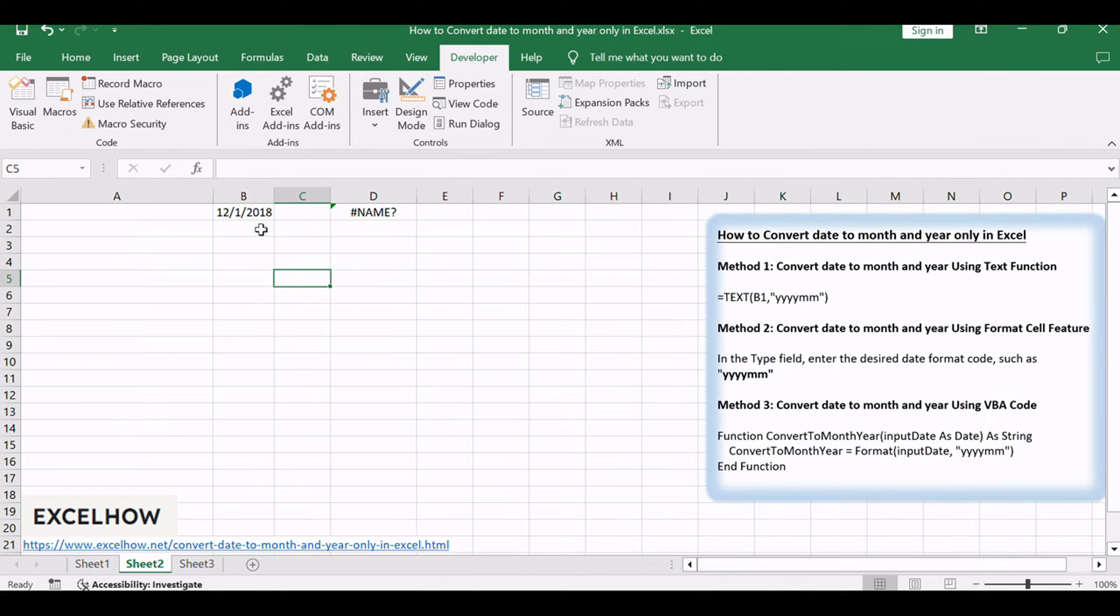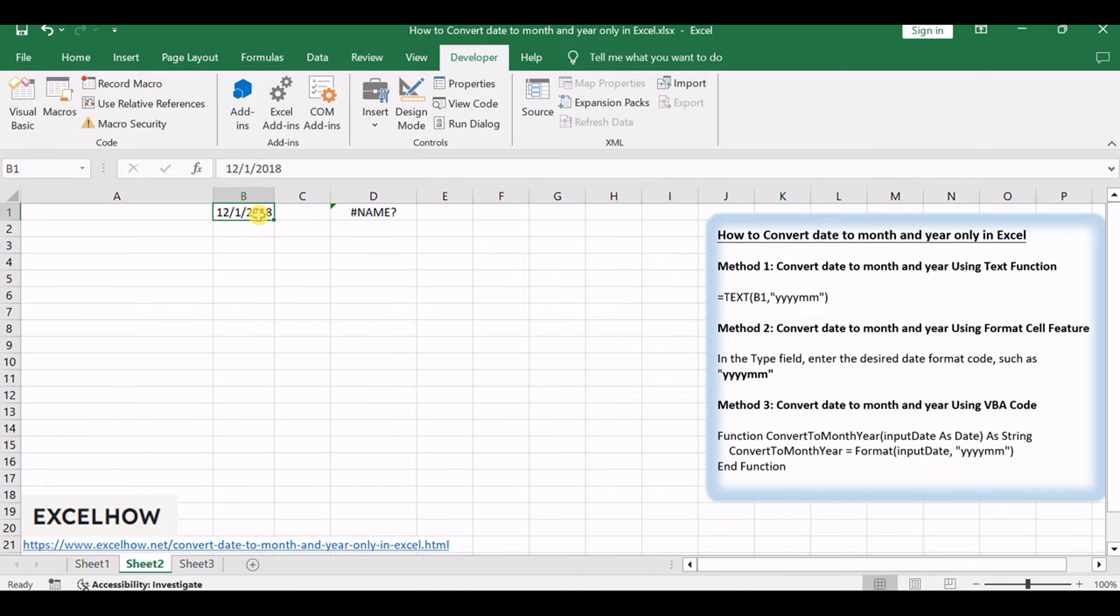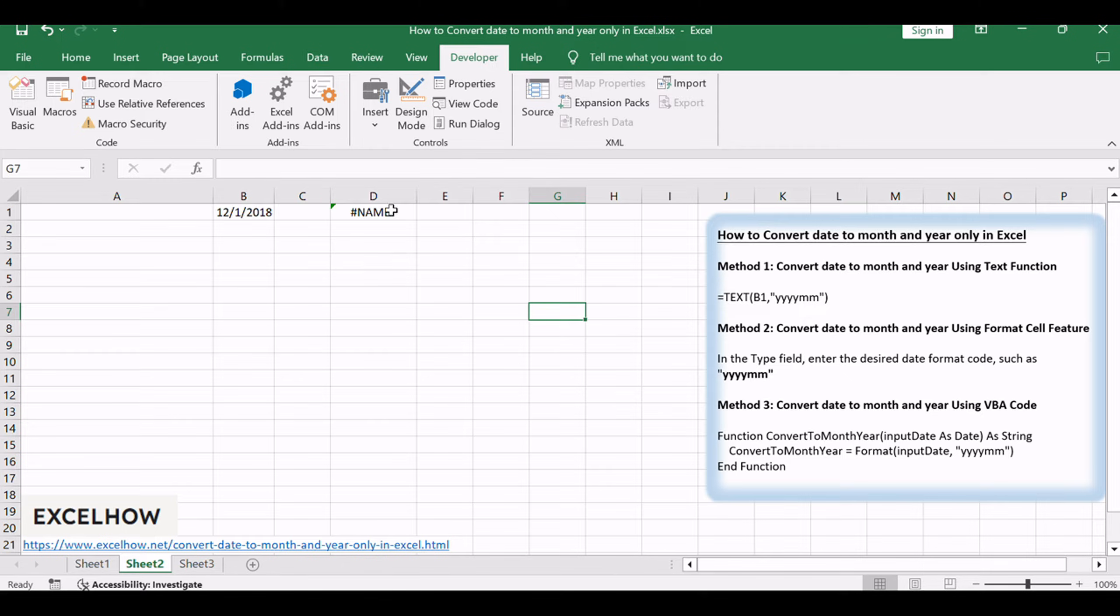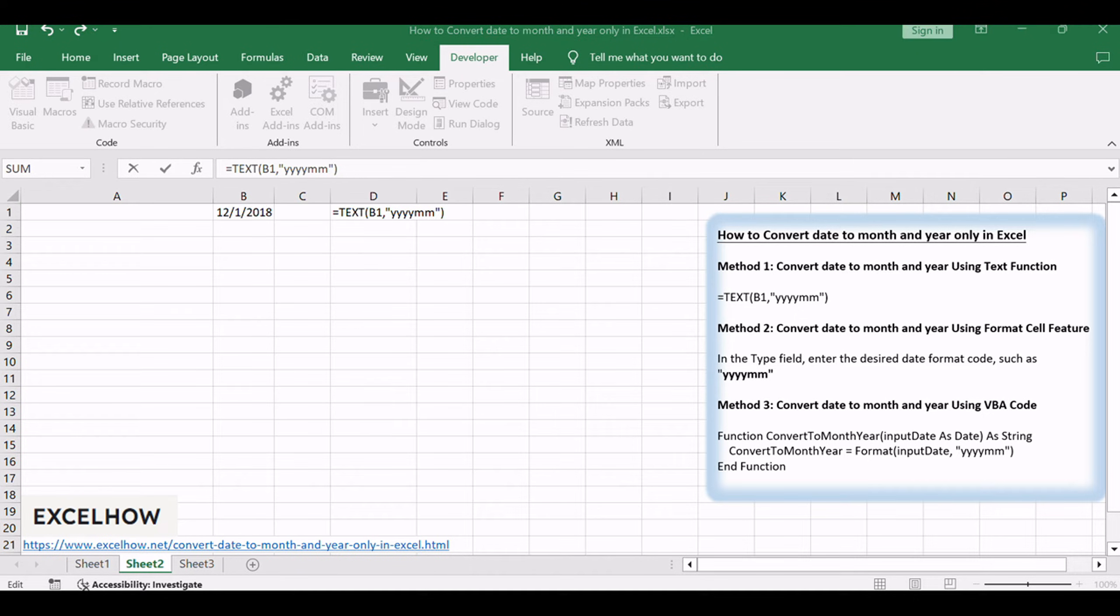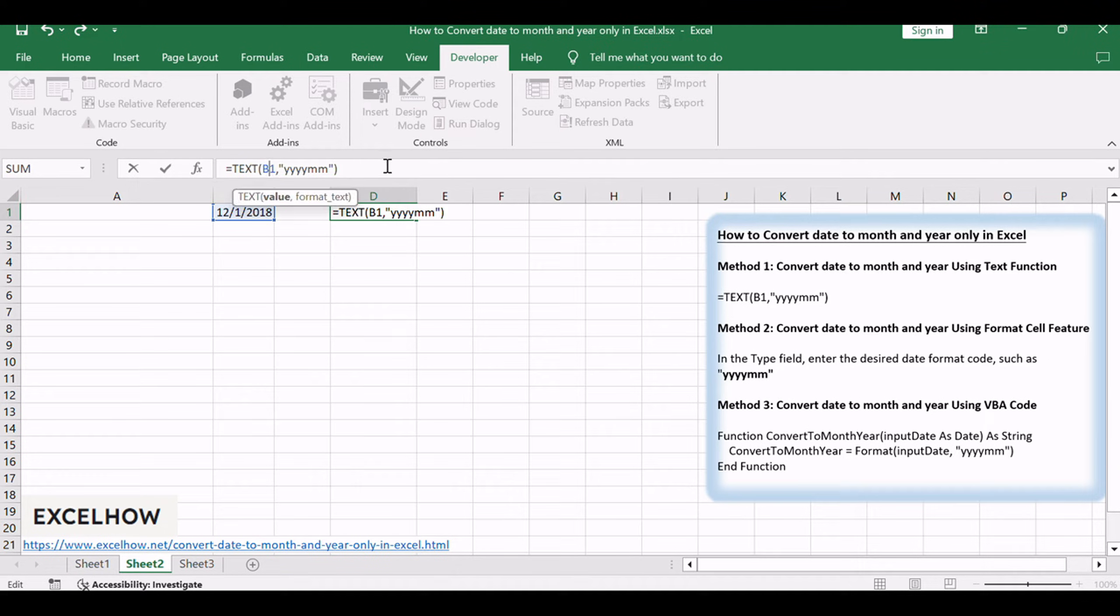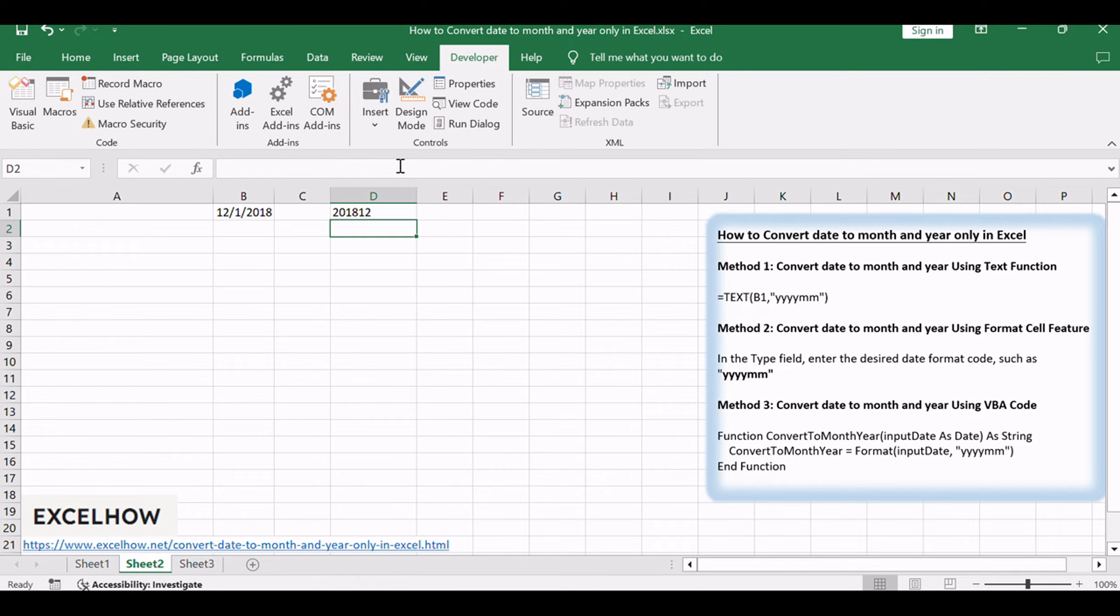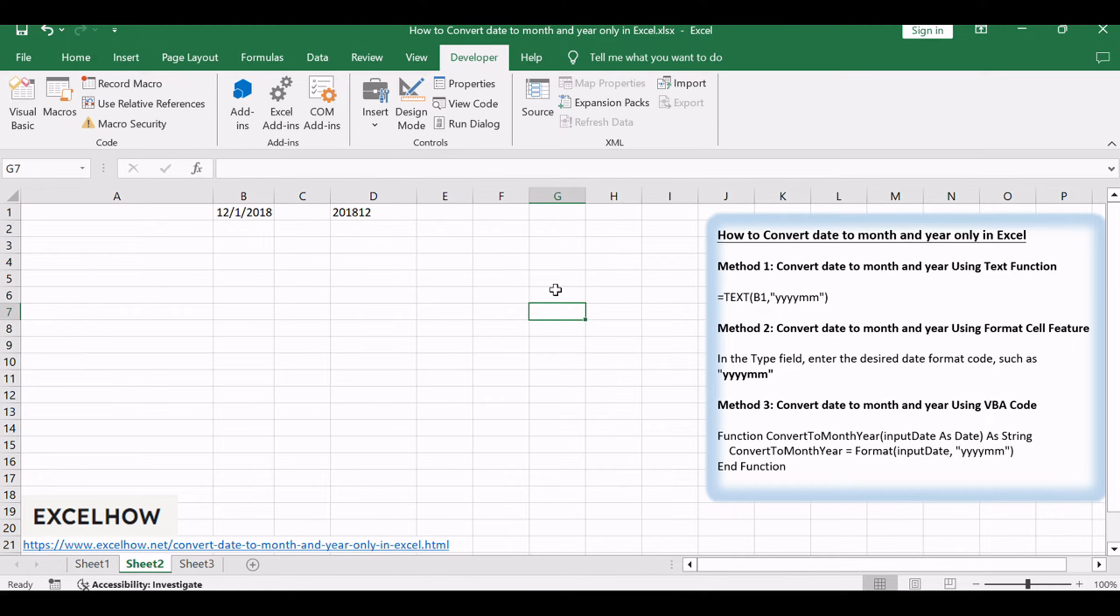Assuming that you want to get the text string of month and year only from the date value, the 1st of December 2018 in cell B1. Then you can enter the following text function into cell C1, equals text B1, YYYYMM, replacing B1 with the reference to the cell containing your date. Press Enter to apply the formula. The result will display the month and year in a simplified format.